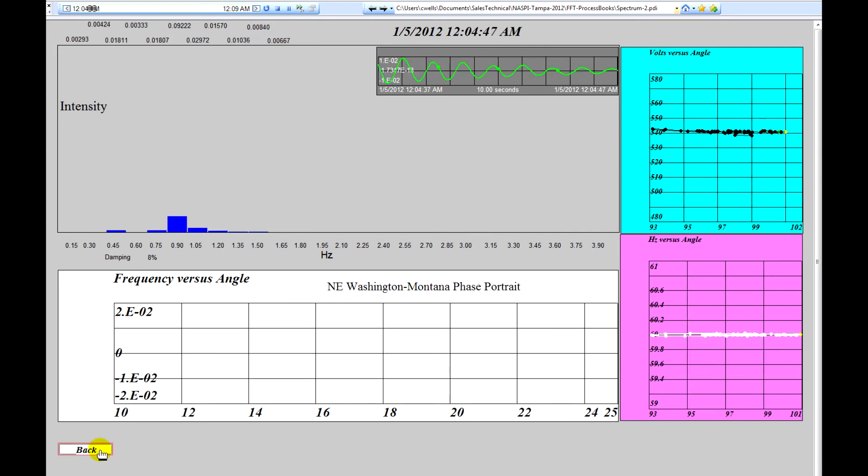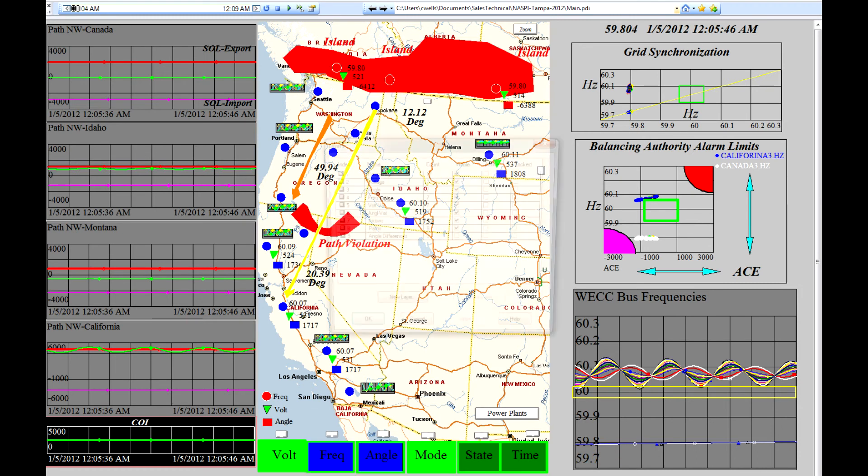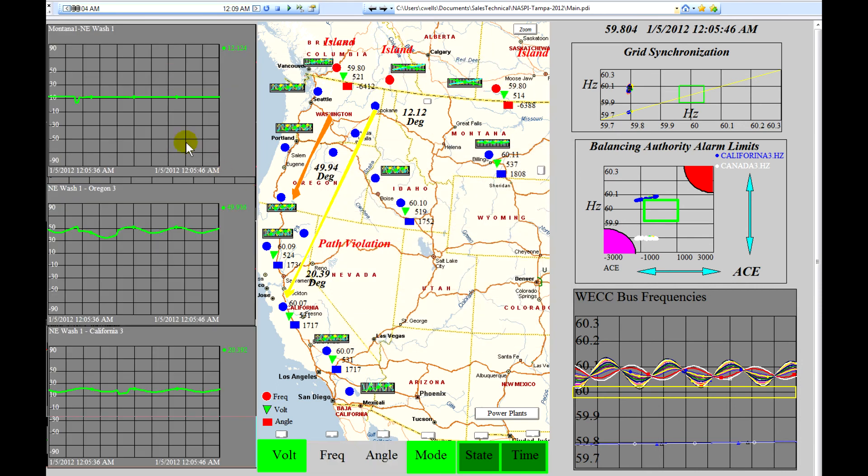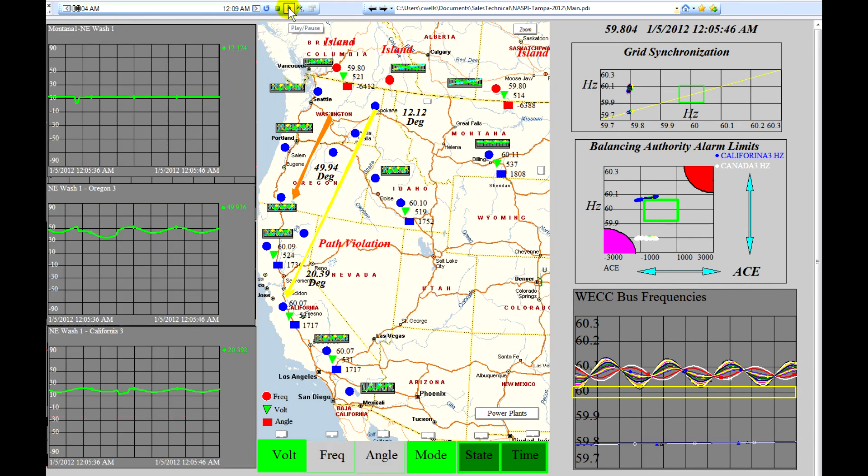Let's go back to the main page. And now what we'll do is we'll take a look at the angle differences on the system and we'll activate that layer. And now we'll see what the path flows are on these systems.